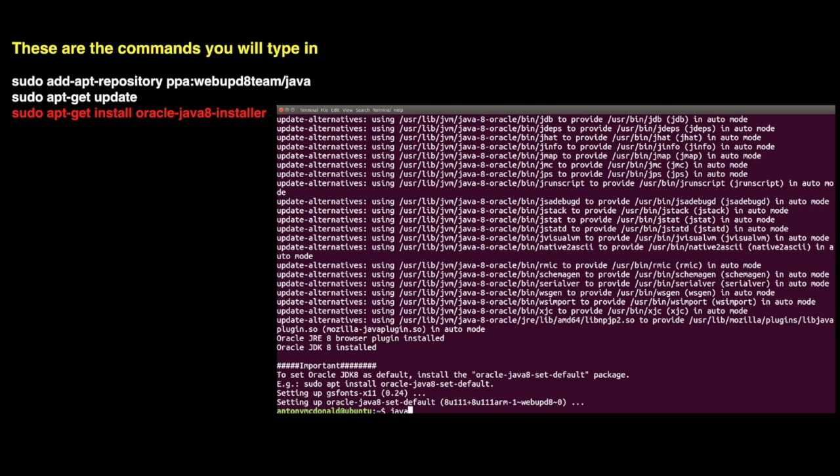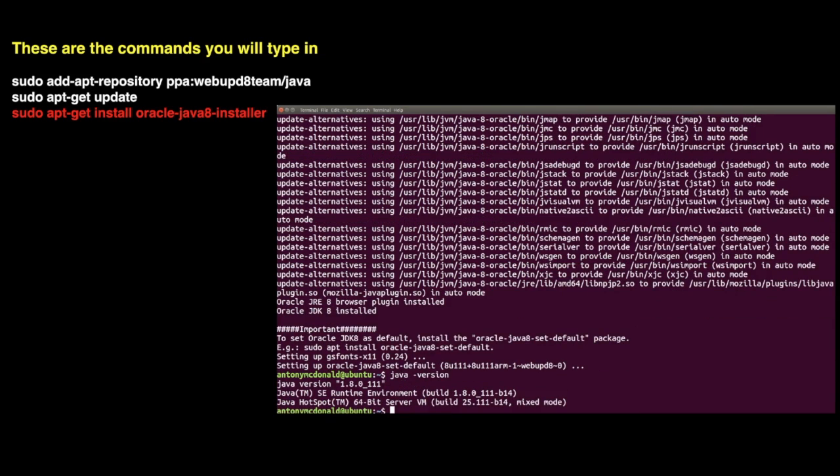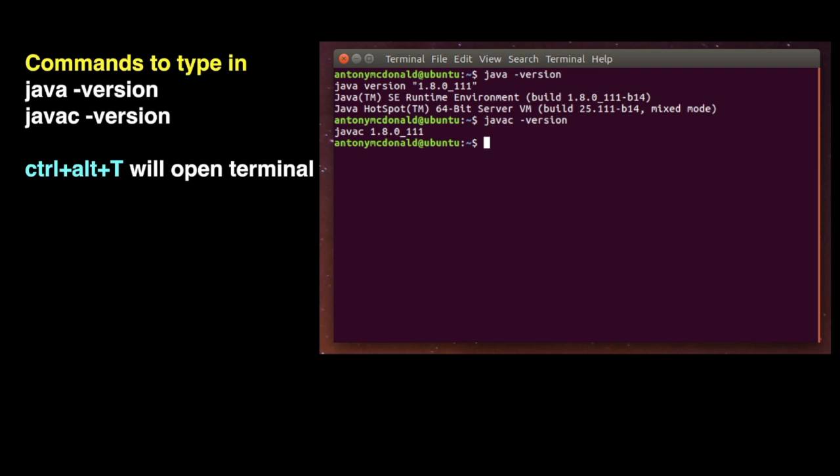Now you can enter java space hyphen version just to check to see if everything is installed. If it's been installed correctly, this is what you should see for these two commands that you type in one at a time.